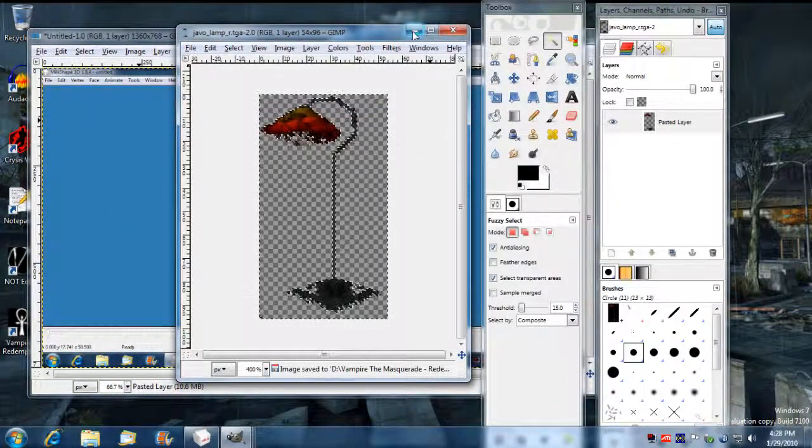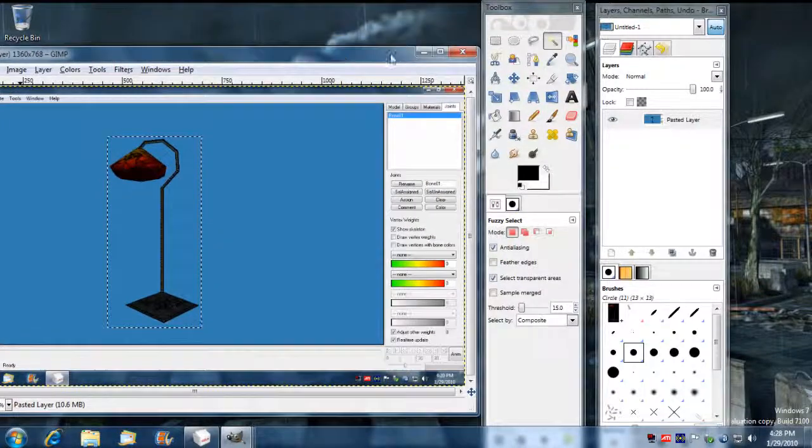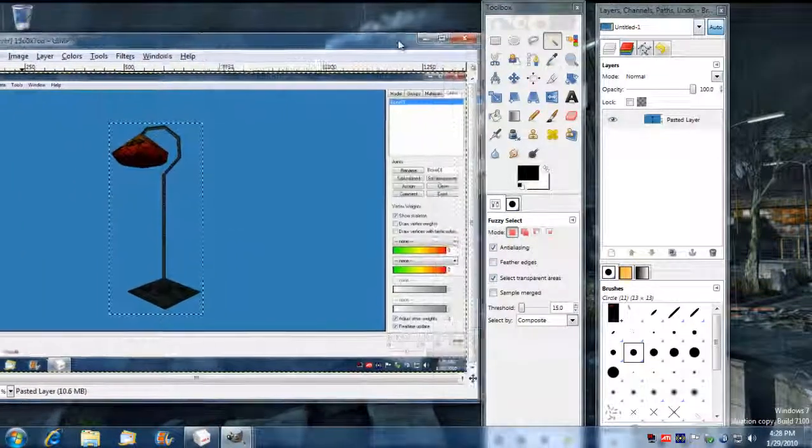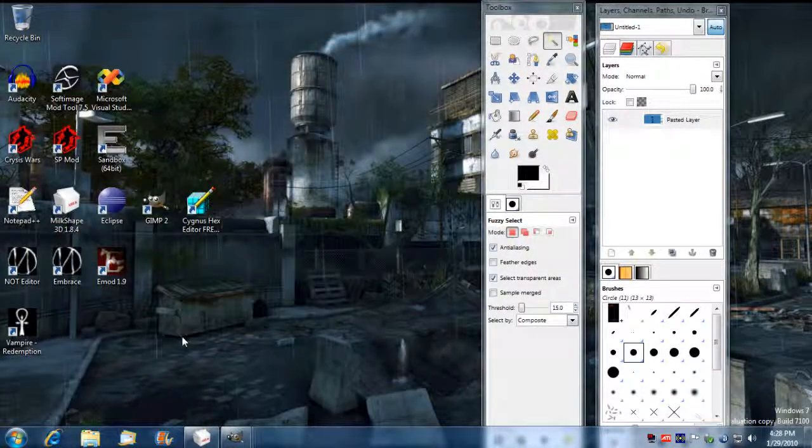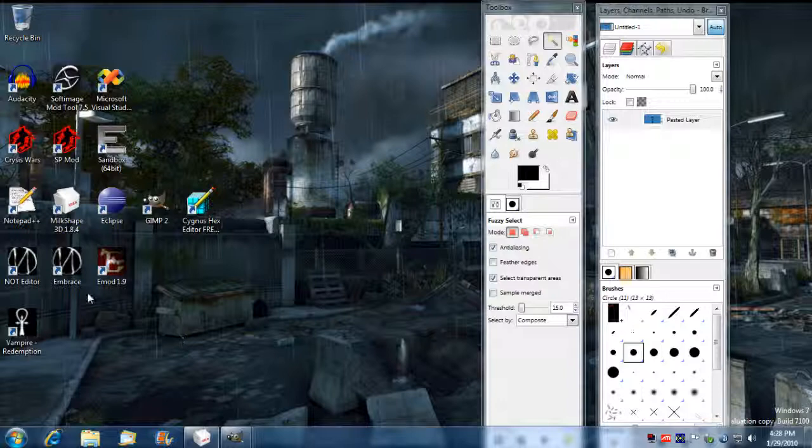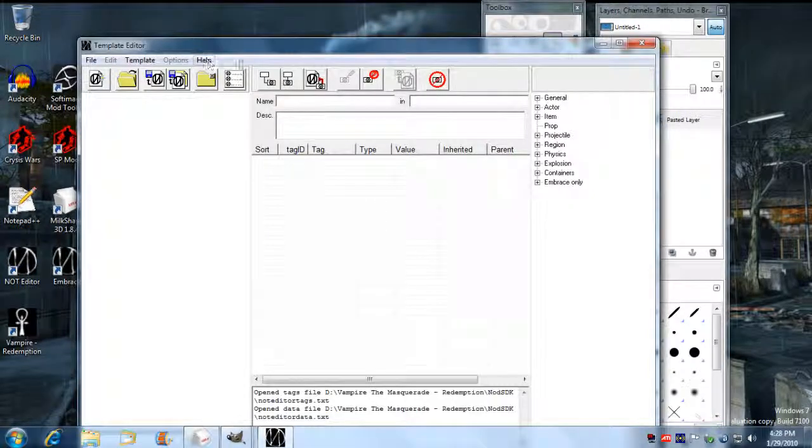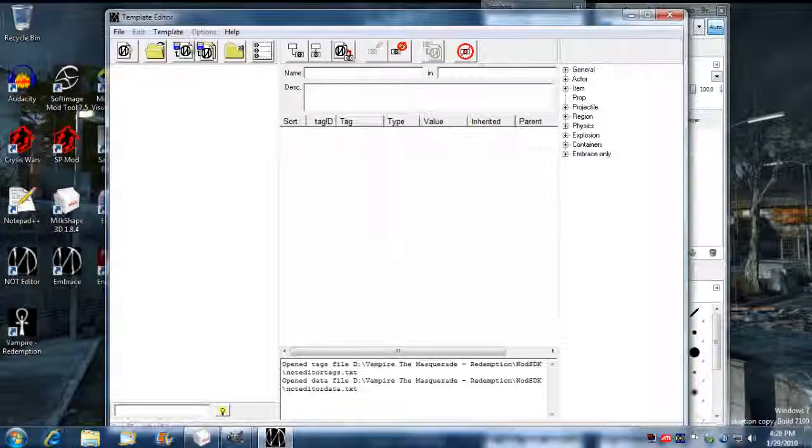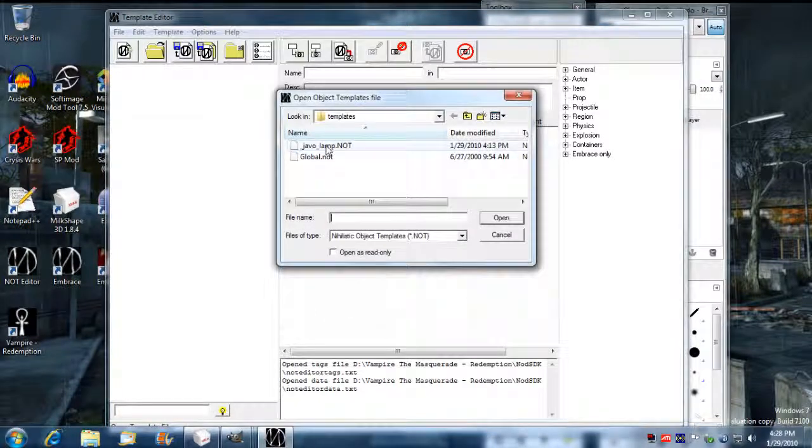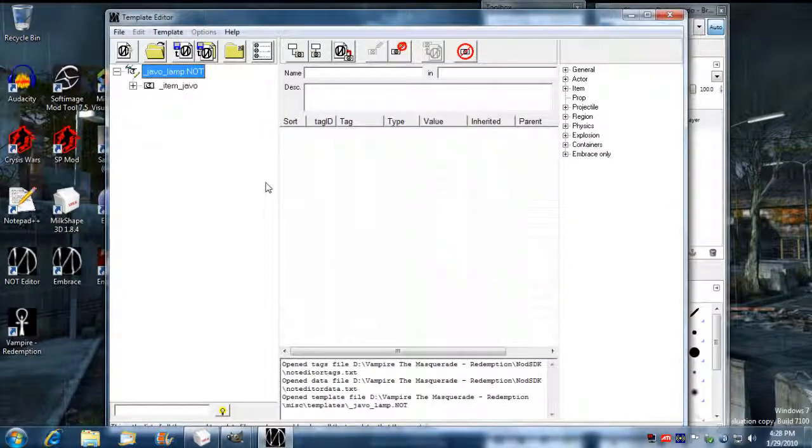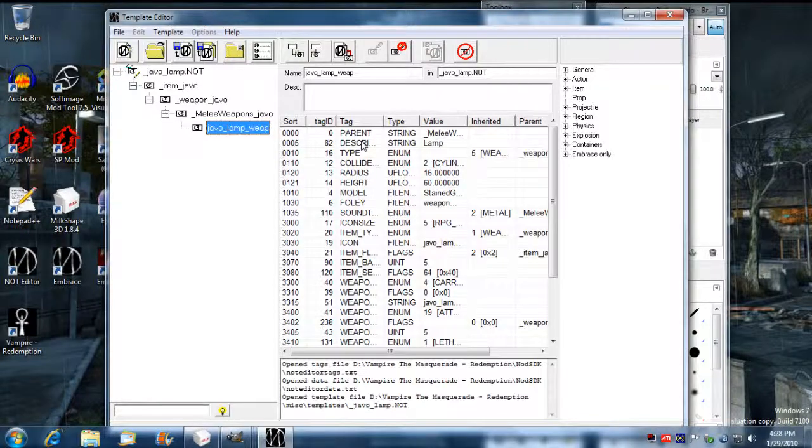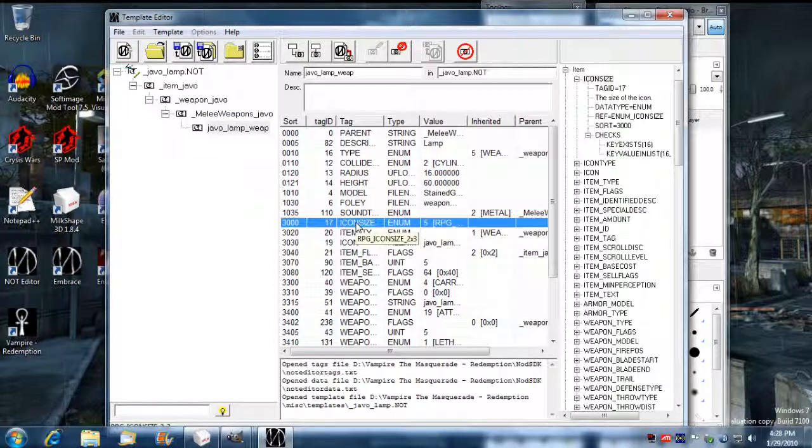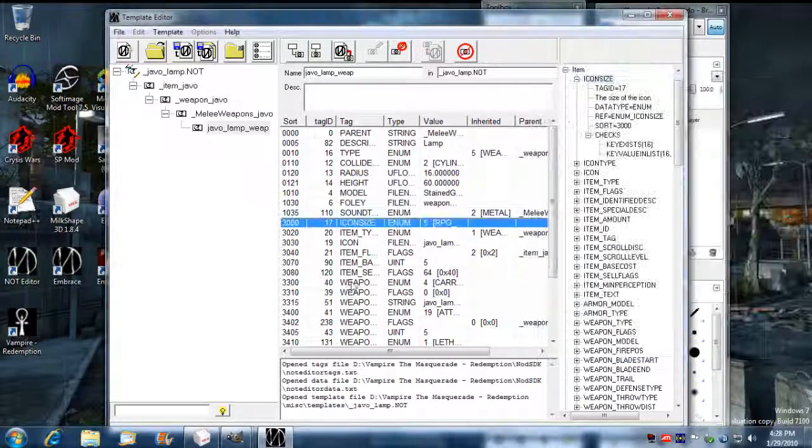So that should be enough to get an icon in there. So now what we have to do is go into the template and make sure that our template is referring to the right size of an icon. So what we do is go into the icon size and make sure that's set by 2x3. That's what we set the image icon for.